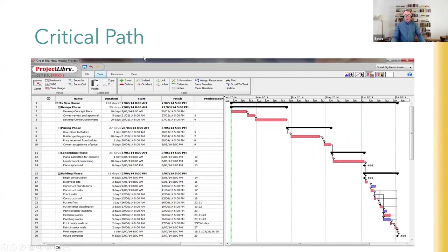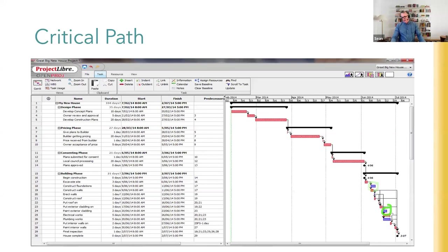Here is the critical path shown in Project Libre. By default, Project Libre has critical path switched on, and anything shown in red is on the critical path. In this project, pretty much everything is red - only a few activities are blue. Any activity in red is on the critical path; should any one of them be delayed, the project's planned end date will increase.